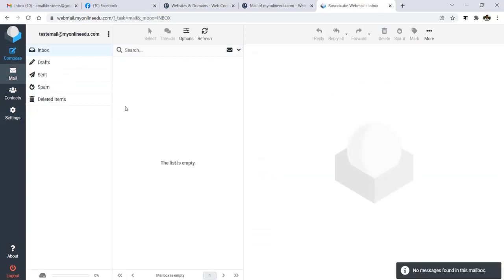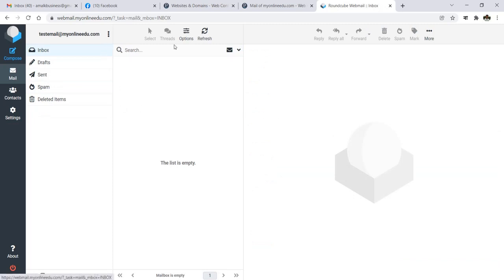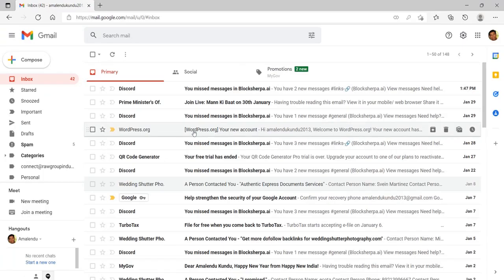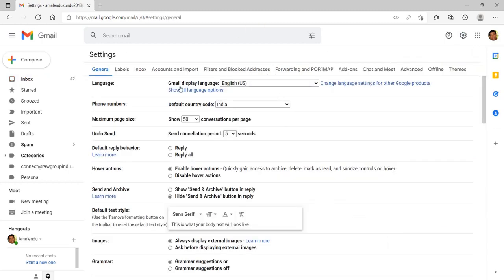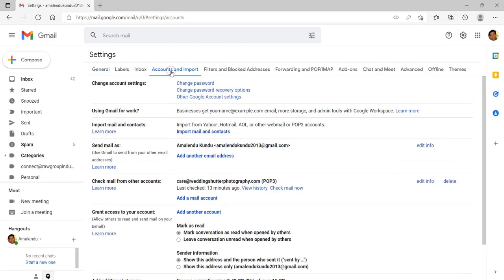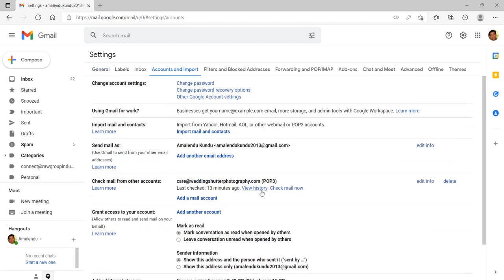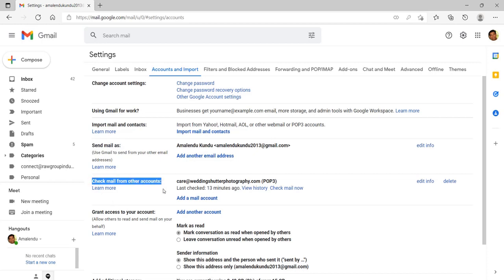So once this is done, now let me show you how you can access the same inbox, same mail accounts within Gmail. First, I am into my Gmail. So now click here on the settings and go to see all settings, and then go to your Accounts and Imports. Here you can see that Send mail as and Check mail from other accounts. So basically you can check email from other accounts and also you can send emails within Gmail, but Google allows you to add maximum of five other accounts like this.